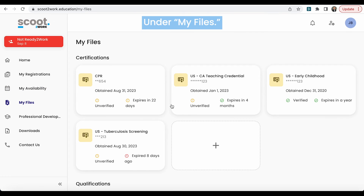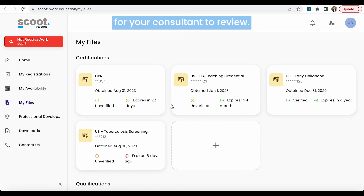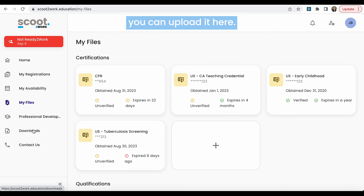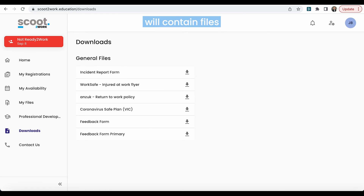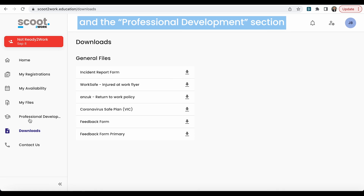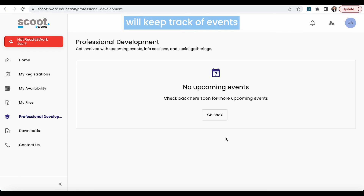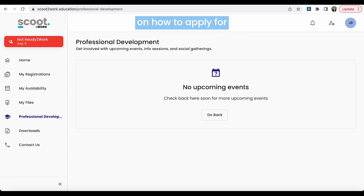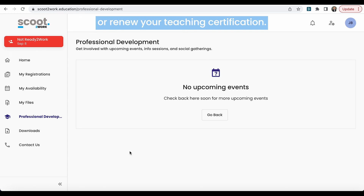Under My Files, this section is a secure way to upload your documents for your consultant to review. For example, if you renew your teaching certificate, you can upload it here. The Download section will contain files related to your employment as an educator. And the Professional Development section will keep track of events that your consultant team creates, such as an informational webinar on how to apply for or renew your teaching certification.